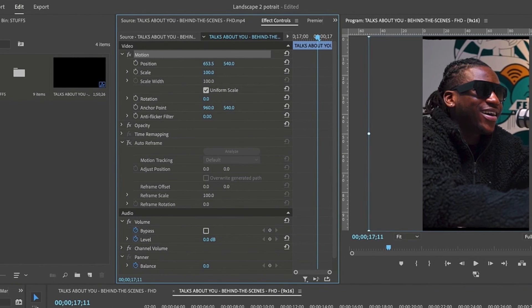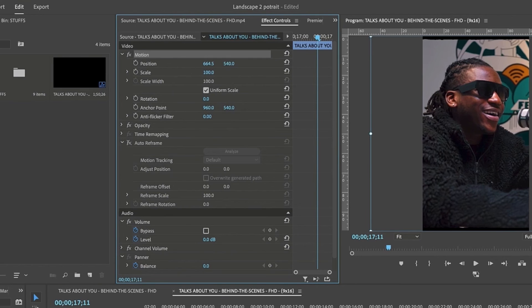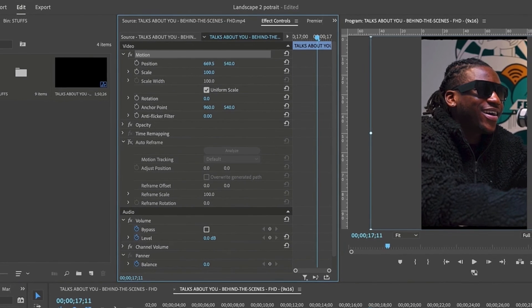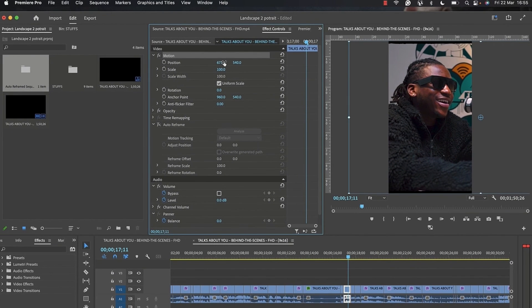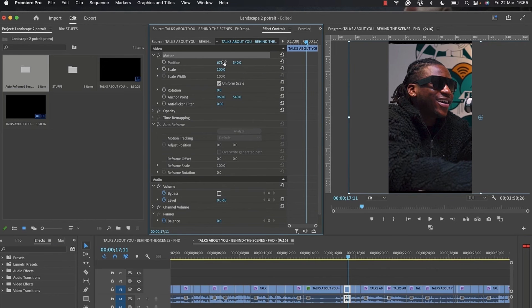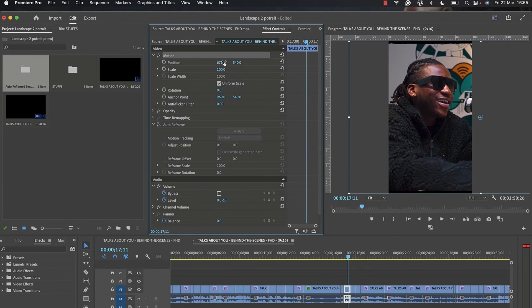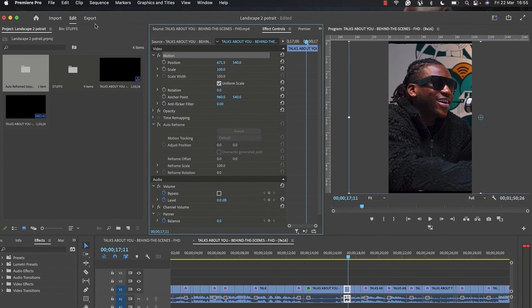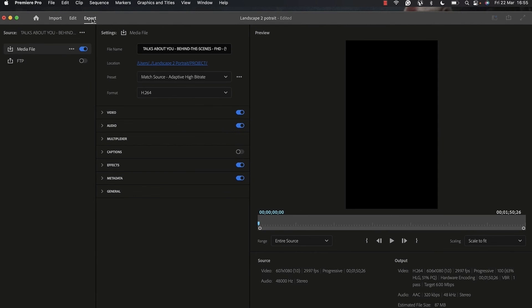This feature inside Adobe Premiere Pro is very helpful, especially if you don't want to go through the stress of editing your whole video in portrait format, which is 9 by 16. When you're done, you go to export, export your video, and you're ready to upload to any social media platform.